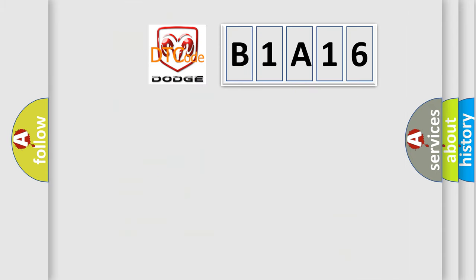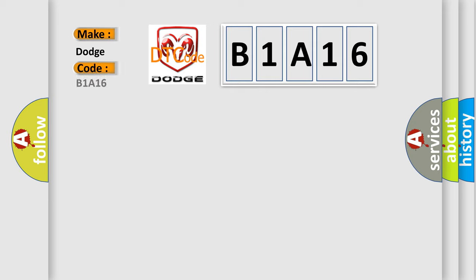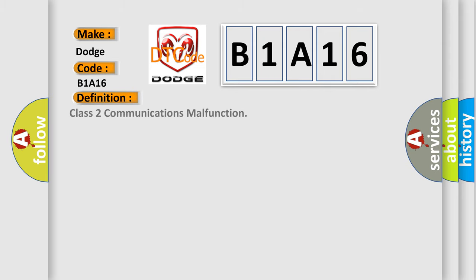What does the diagnostic trouble code B1A16 interpret specifically? For Dodge car manufacturers, the basic definition is: Class 2 communications malfunction.